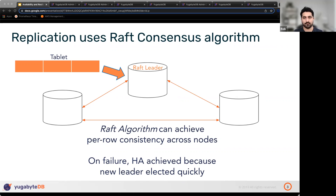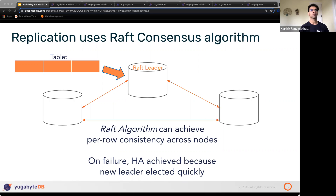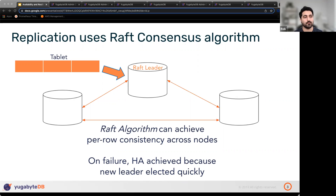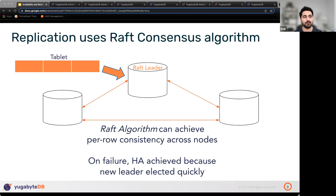One important note if you're not already familiar: YugabyteDB separates your data into tablets — these are logical chunks, shards, or partitions of the table. With those tablets, we replicate the partitions across nodes — typically three nodes — using the Raft consensus algorithm. This has many nice properties, one of the most important being that it gives us per-row consistency in terms of ordering operations and replicating them across nodes.